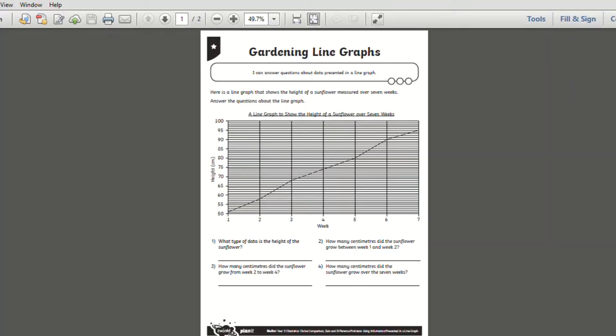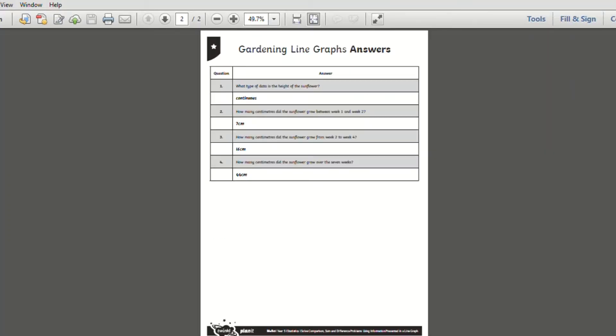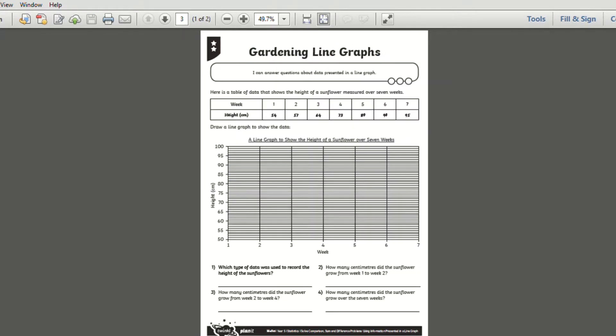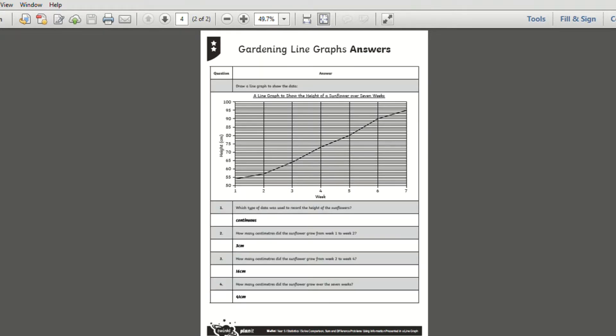These year five line graph home learning worksheets are great to give children the opportunity to practice reading and interpreting line graphs and answering comparison, sum and difference problems.